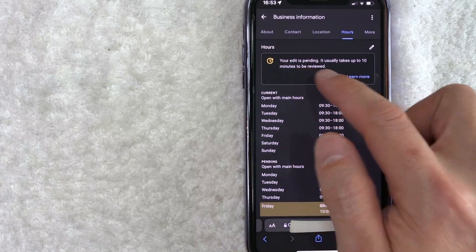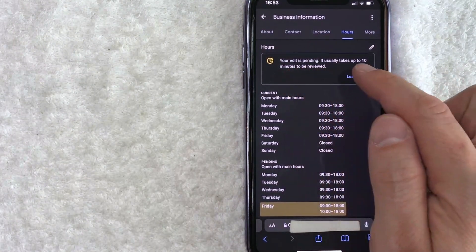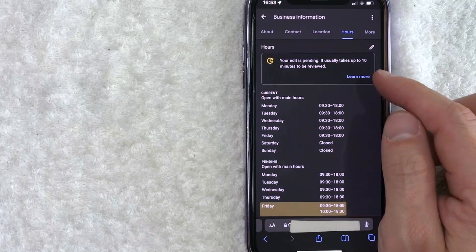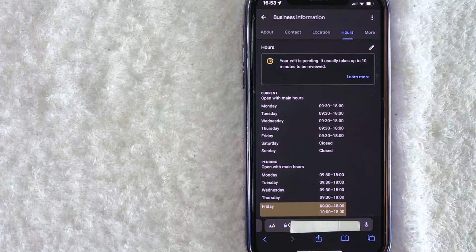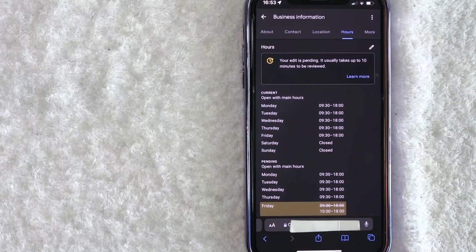Now this is kind of important. It says my edit is pending. It usually takes up to 10 minutes to be reviewed. So there you have it guys.